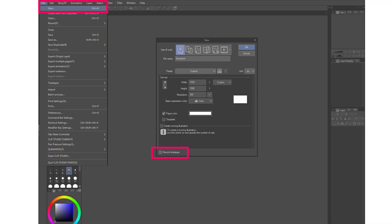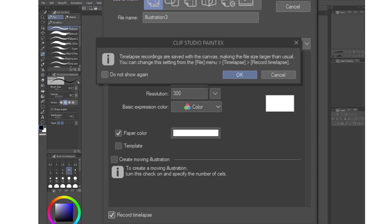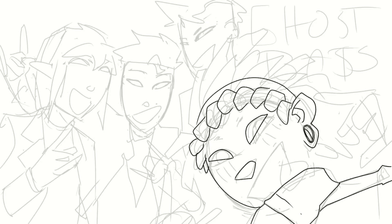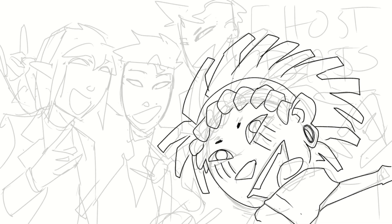First thing we do is create a new canvas. And with this I already have a warning for you: timelapse is not automatic. You have to turn the feature on. The first place you can do it is in the new file dialog window, down in the bottom left corner. It's going to give you a warning about file size being larger because of the recording. Once you check this box it is going to stay checked and it won't give you the warning anymore, even if you didn't click 'do not show again.' So be careful that you don't always have this feature turned on unless you really do want to record everything.